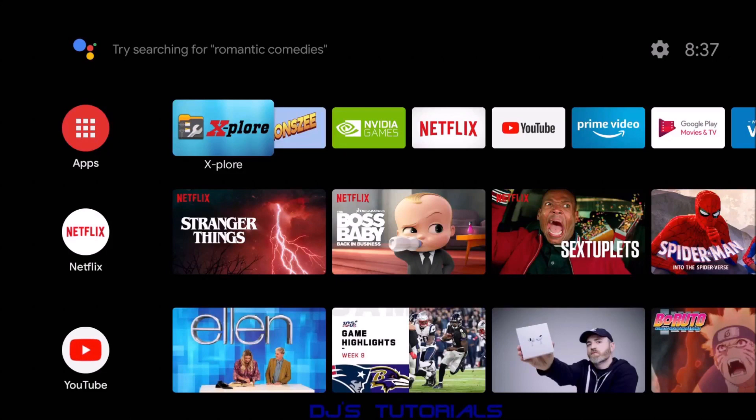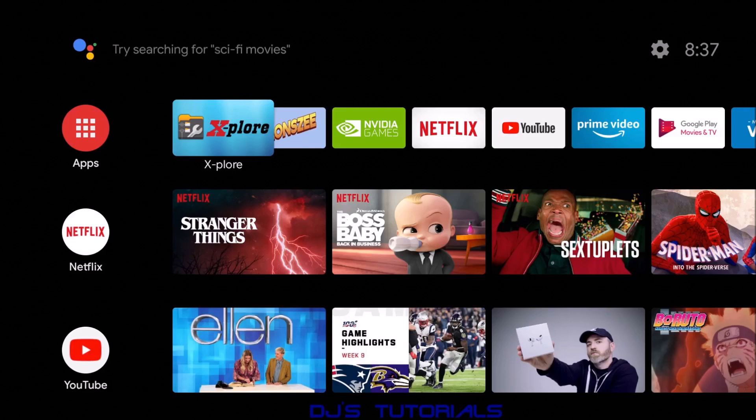Hey everyone, welcome to my channel. This is DJ. Today I got a quick video for you guys. In the past couple of weeks, there's been some changes in the Google Play Store for the Android TV OS.